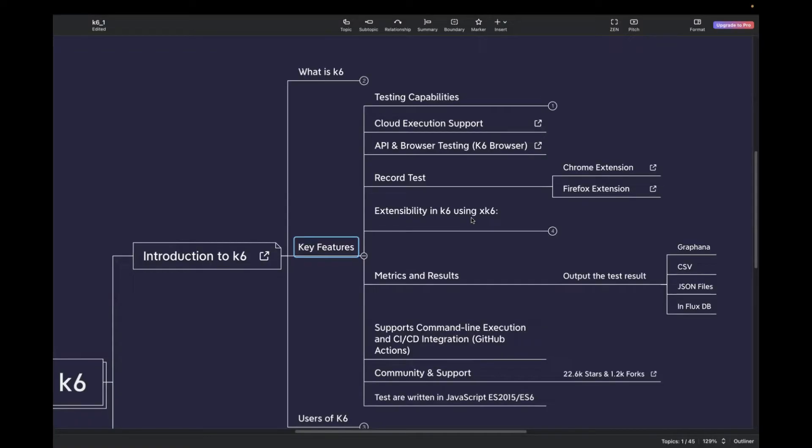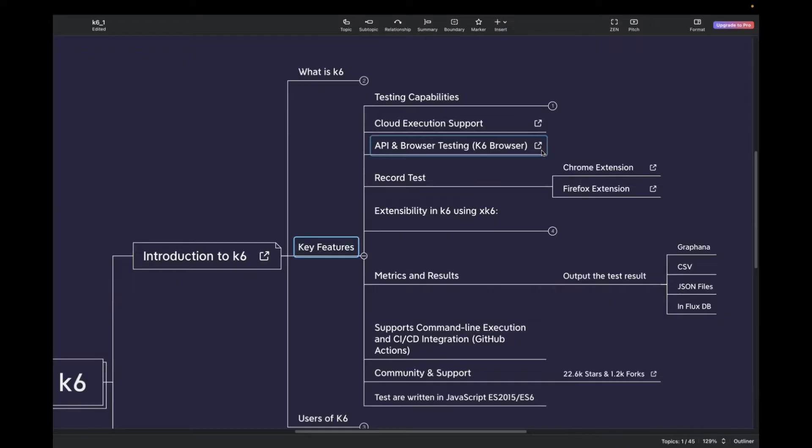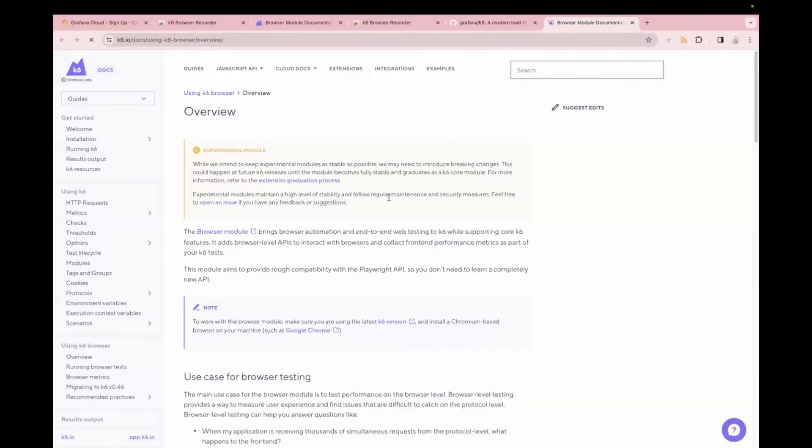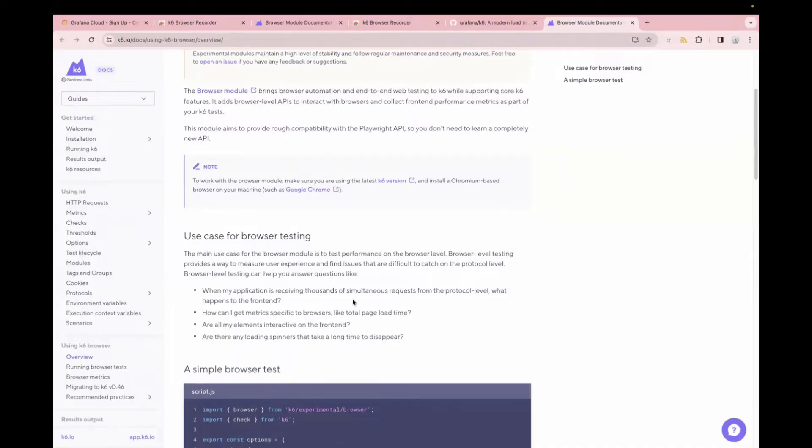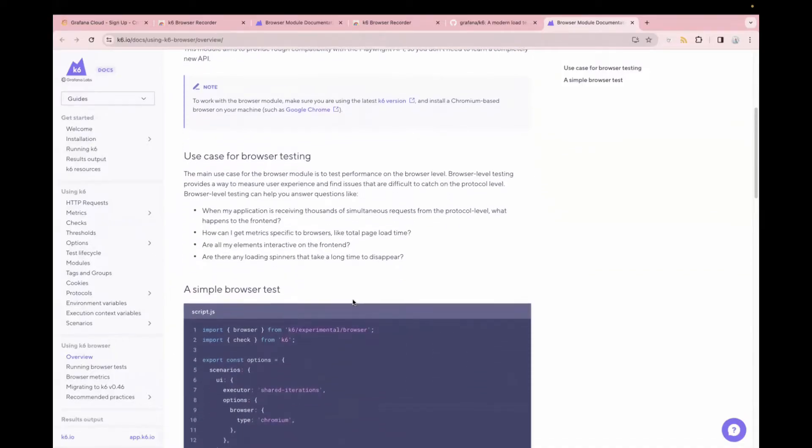Then we have the API and the browser testing. It not only supports API testing, but also supports browser testing. For browser testing, you have to use this K6 browser, which is an experimental module now. So if you want to read more about it, you can just click on this link and it will take you to the official website. We are going to cover this in the upcoming videos also. We will see how we can do browser testing using K6.